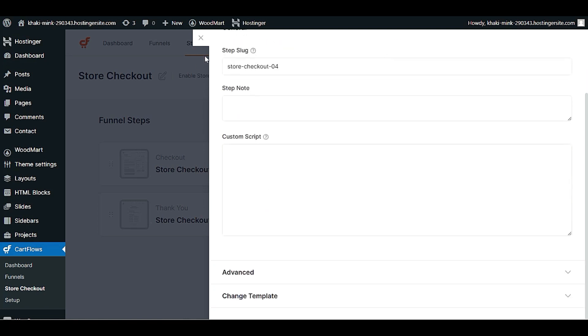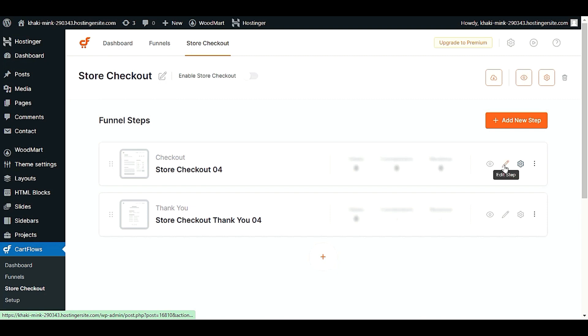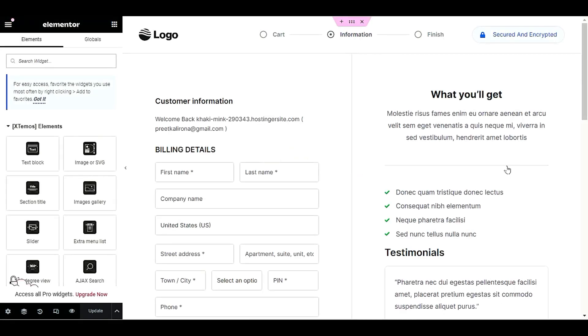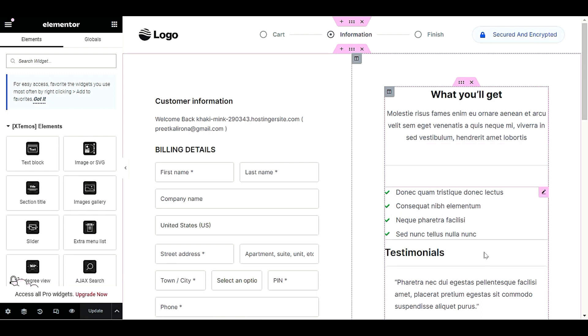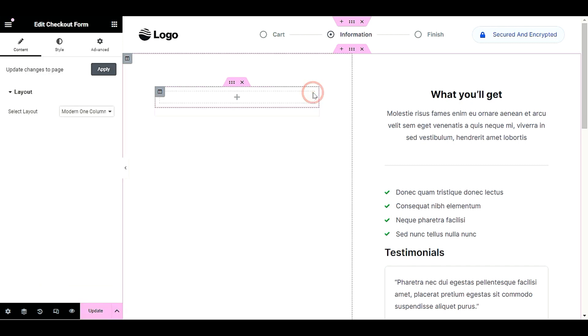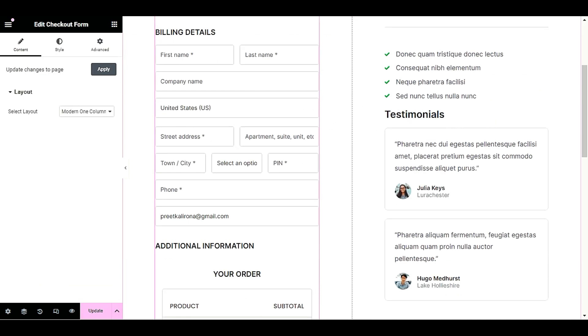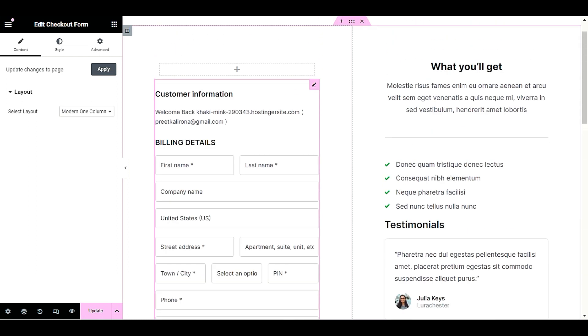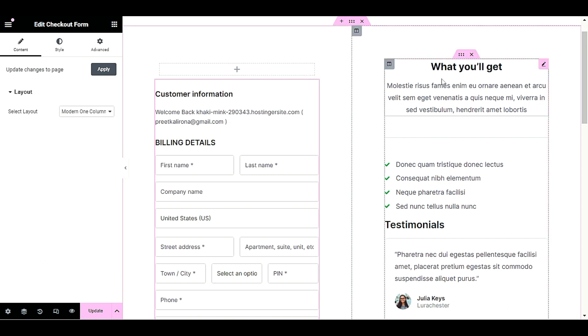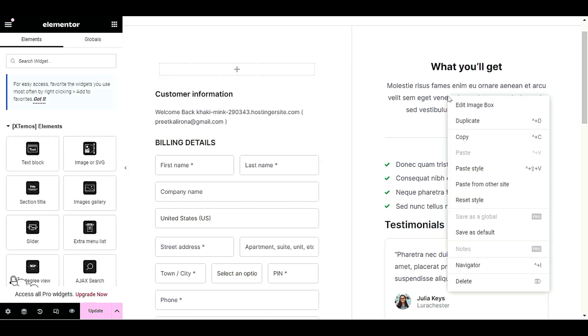The next step is to edit the page. Click the pencil icon on 'Edit Step.' Now this is the time we will start customizing our checkout page. Here you will be able to edit the sidebar as well as the billing information. The billing details settings we already configured in the settings panel.